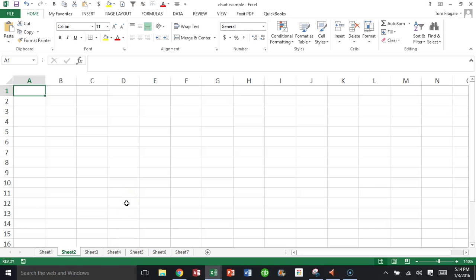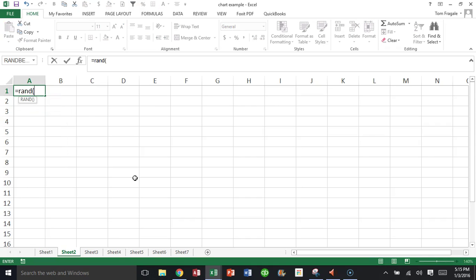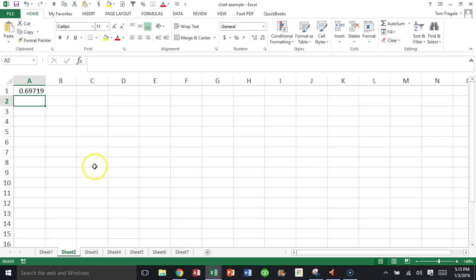In this video, I want to show you how to make a random number in Microsoft Excel. For a long time, the only way to do it was to use a function called RAND. I'll say equals RAND, open parentheses, close parentheses — it doesn't really have any parameters within the parentheses, but the parentheses are still necessary. What it does is give you a number between zero and one.